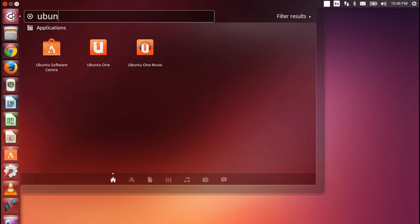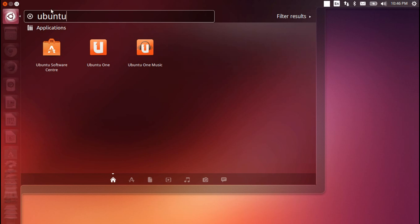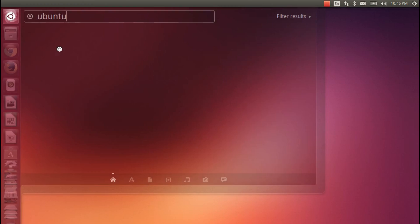Of course, Ubuntu still comes with all those standard Ubuntu tools, like Ubuntu One, the cloud syncing servers, think like Dropbox, and also Ubuntu One Music, their music store, and the software center.